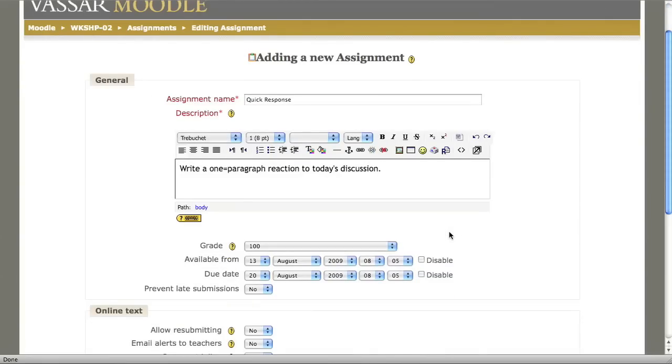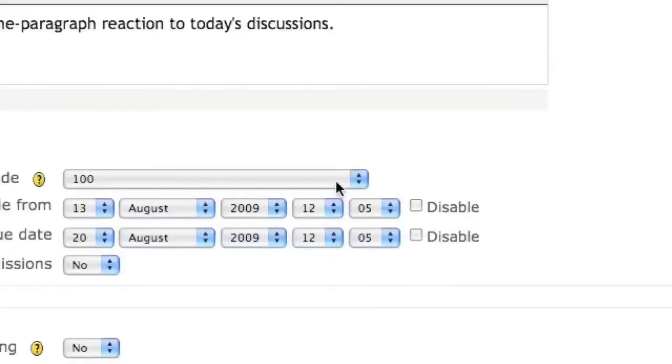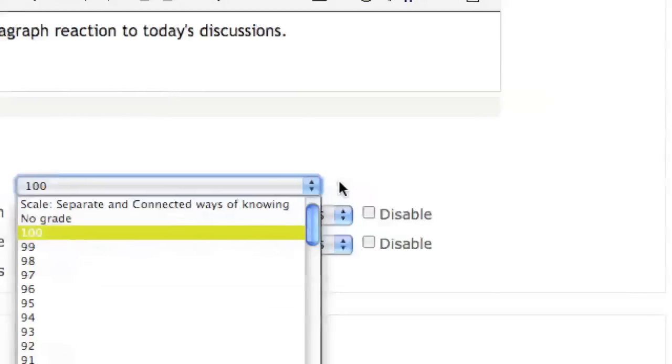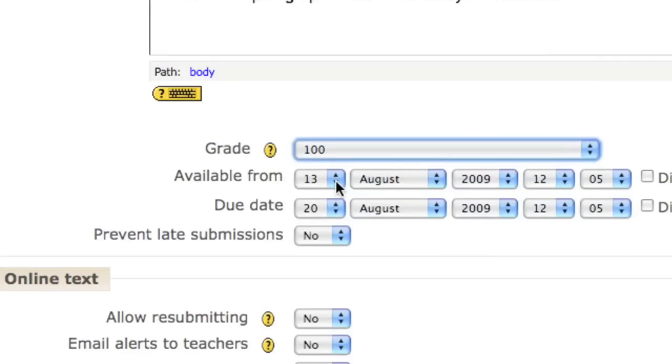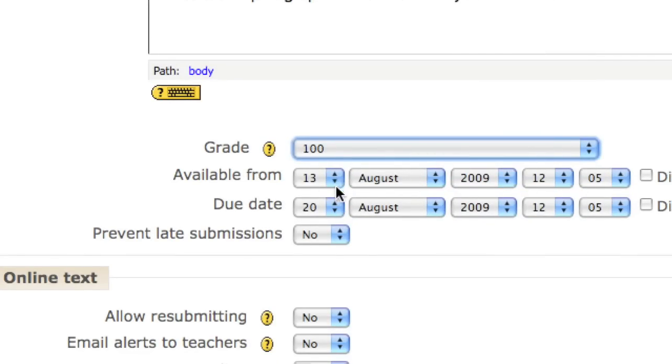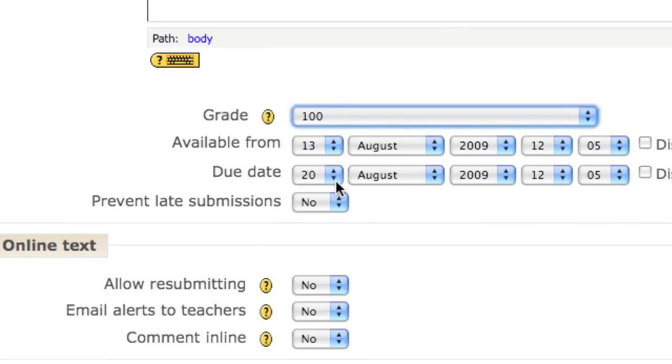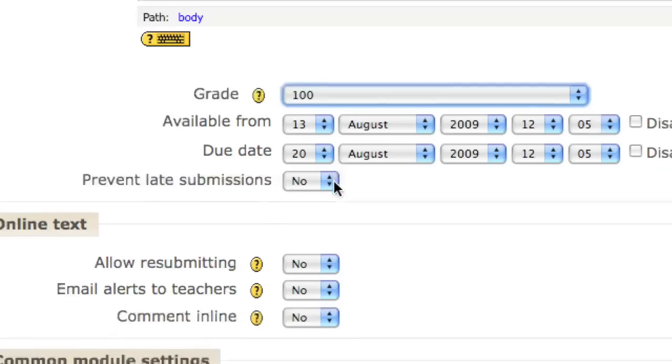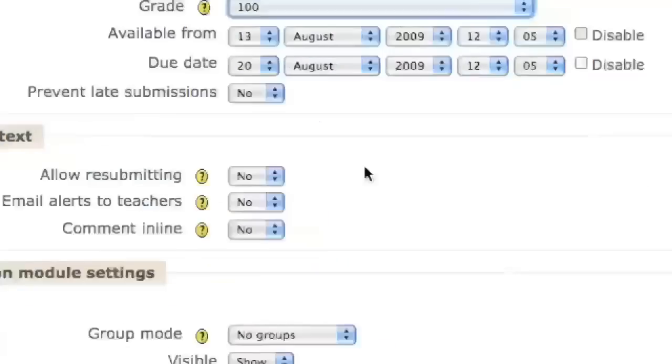Below that, there are several options you can set, including the maximum grade, when the assignment will become available, when the assignment will be due, whether or not you'll allow late submissions, etc.